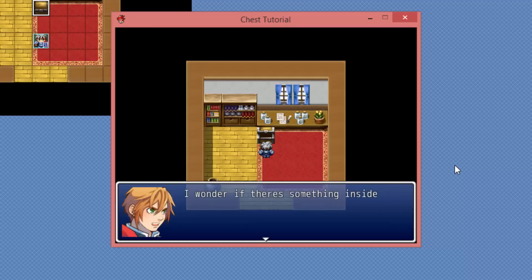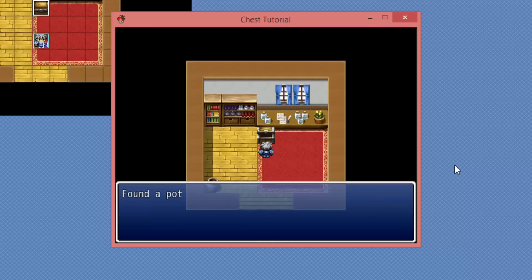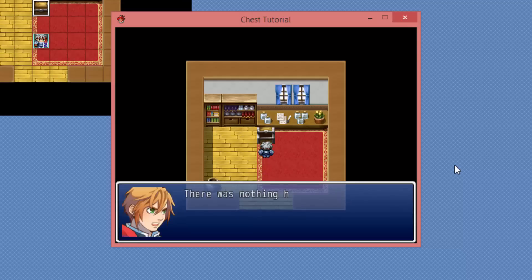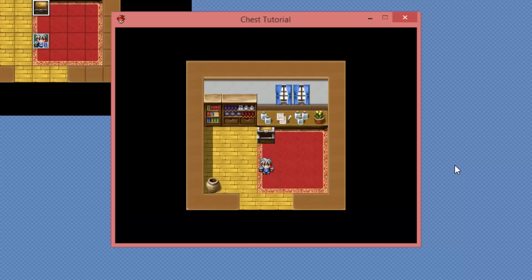So I'm gonna speak with the chest. You'll see it says, I wonder if there's something inside. Then we found a potion. It plays a sound effect and then the chest remains open. If we speak to the chest again, it says there was nothing here.